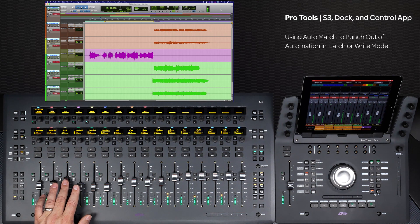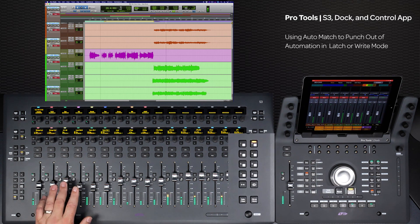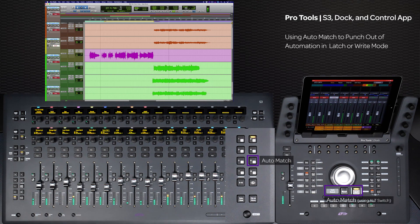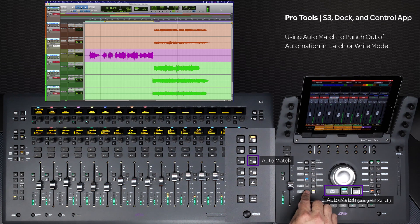To latch out, use the Auto Match keys on either the S3 or the Dock.